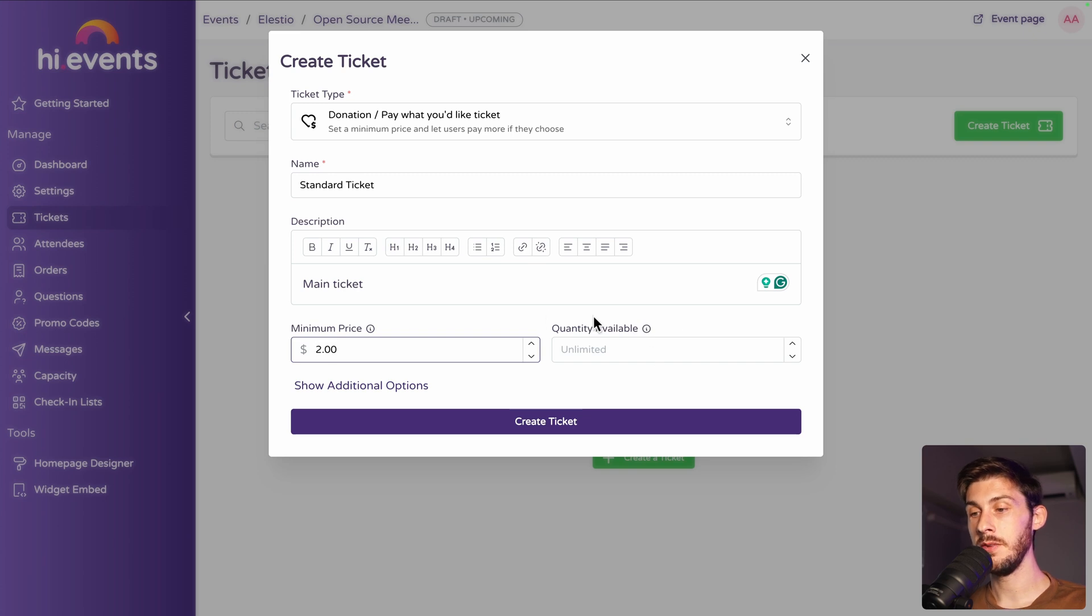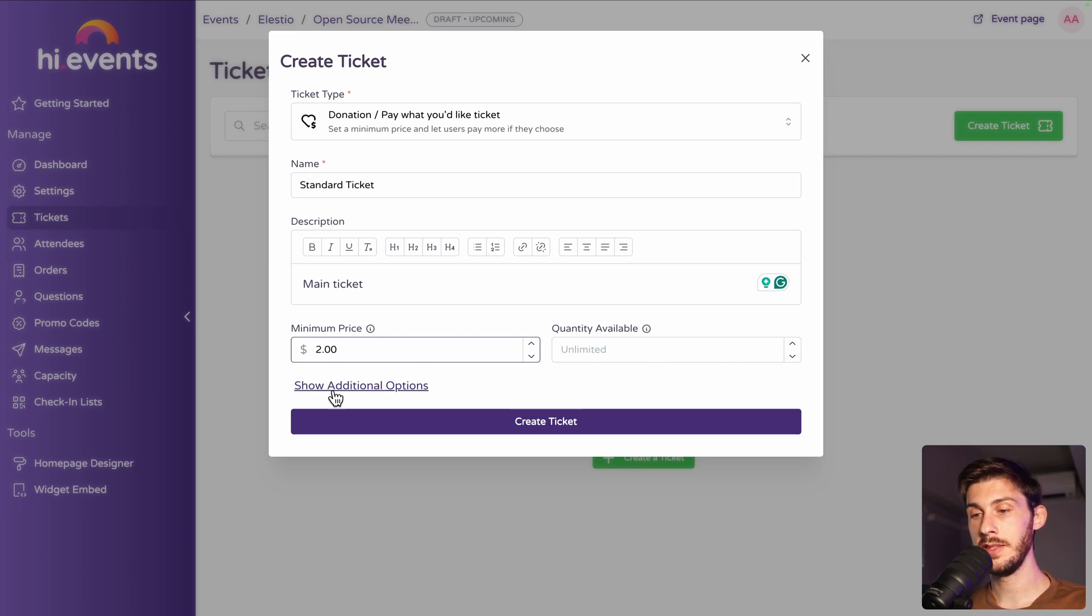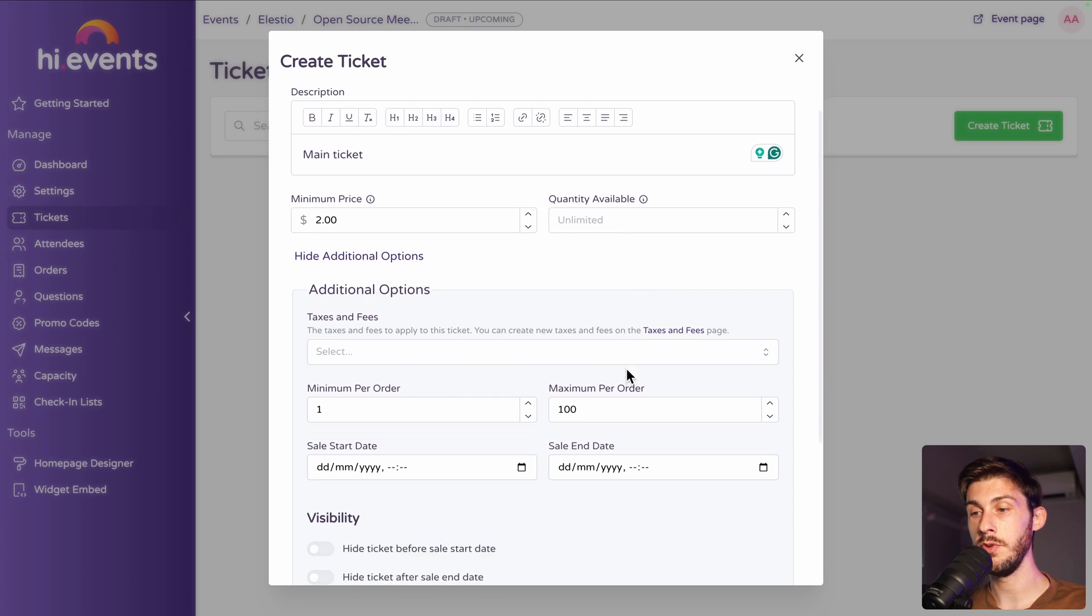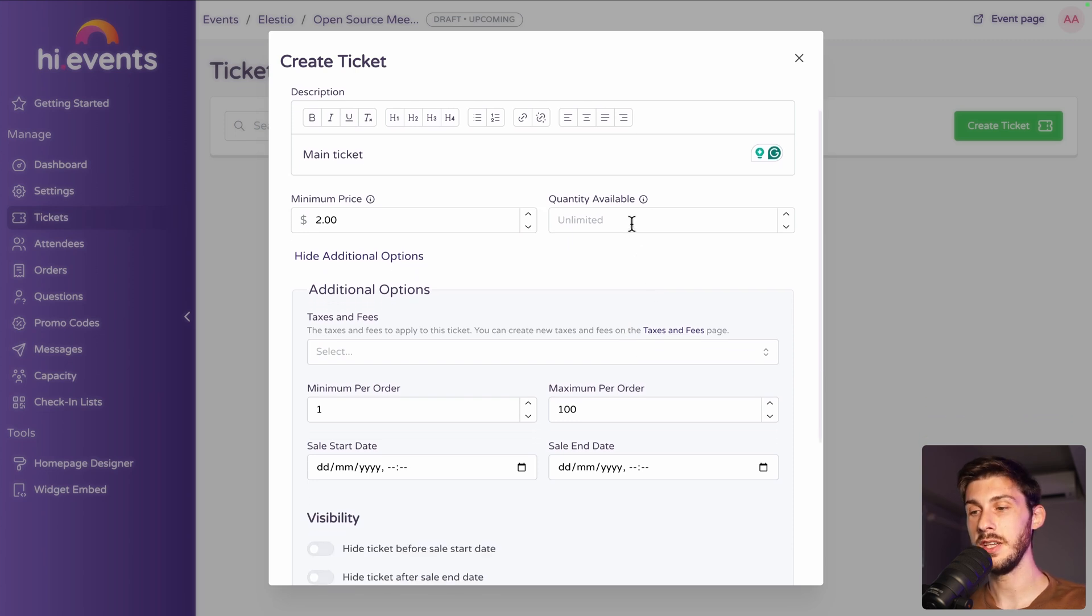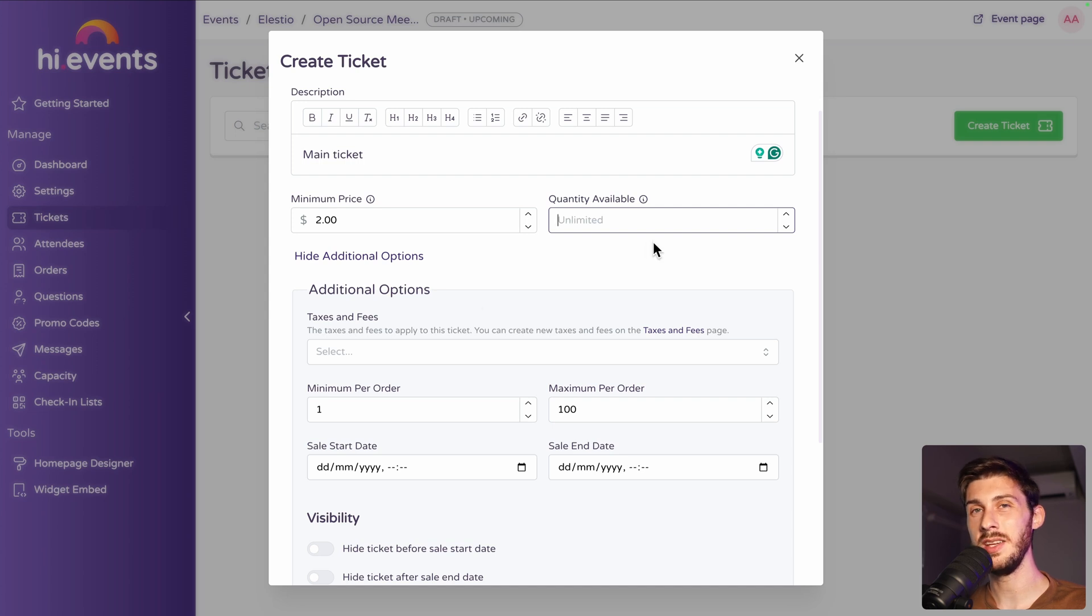Quantity available, let's stick to unlimited. But you can adjust if you have a limited slot. If you can only host 10 people, you will define 10. Otherwise, unlimited. For example, if it's an online event.